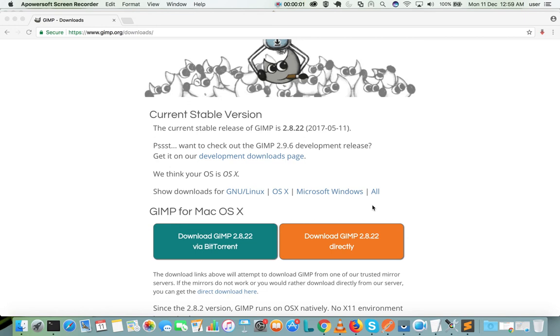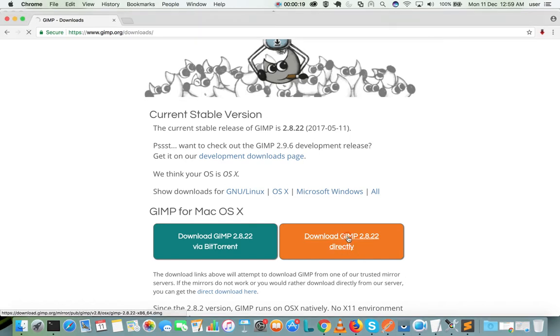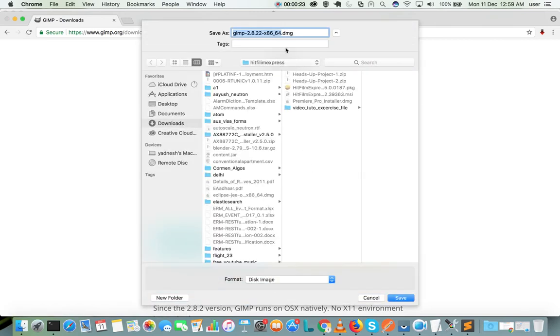This video shows how to install free photo editor software GIMP in Mac OS. First, go to this URL gimp.org/downloads, then click on this button 'Download GIMP directly' and save this .dmg file.